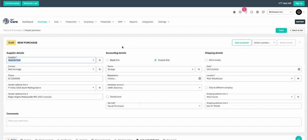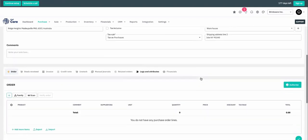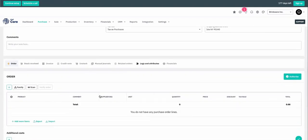And be sure that all of the required fields are filled. Again, you have a number of options, such as accounting details. Do you want to stock first or do you want to invoice first? Today, let's do stock first. And for shipping details, you can actually select a blind receipt. Let's move further down and start our order.